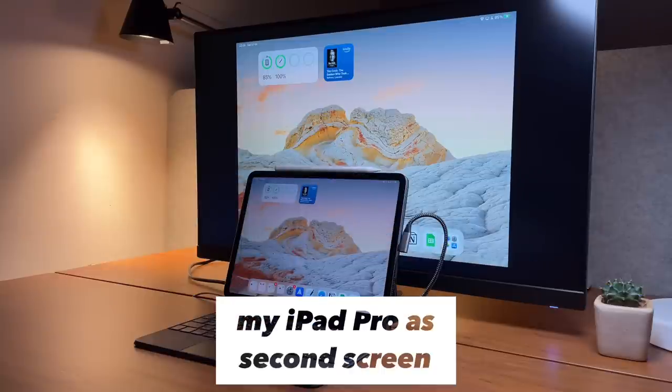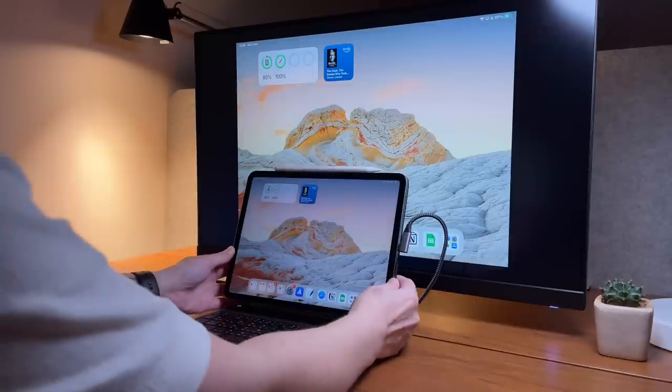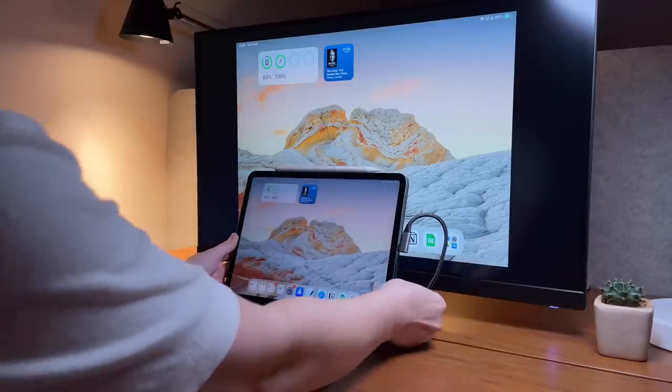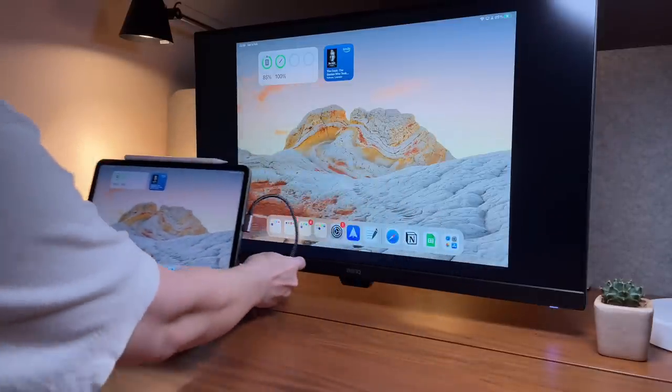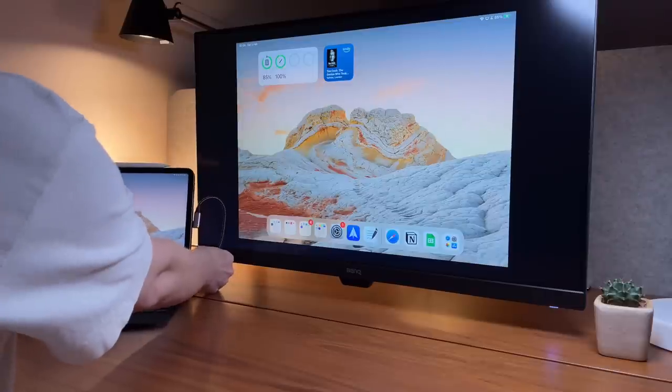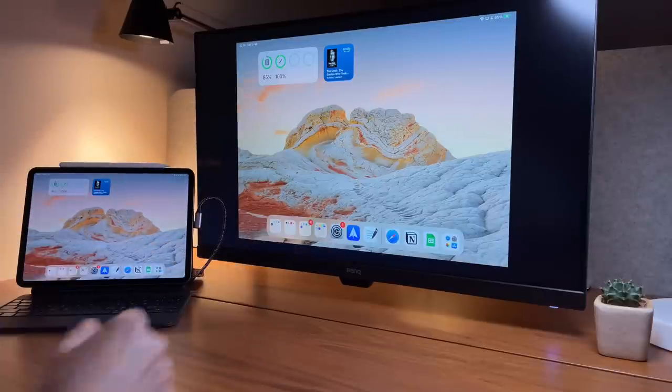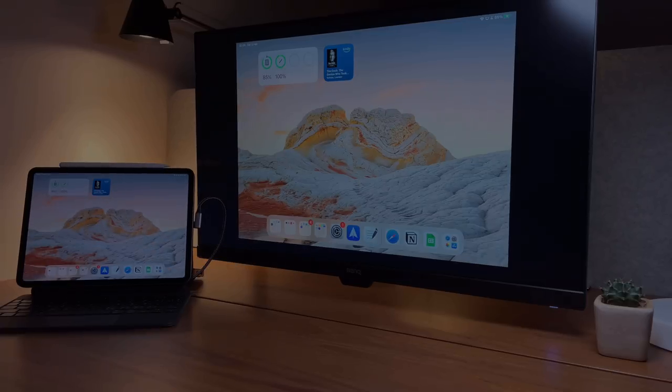The second way I can use my iPad Pro on my desk is still use this with the Magic Keyboard, but this time my iPad will be my second screen and my main screen is my BenQ GW2780 monitor.